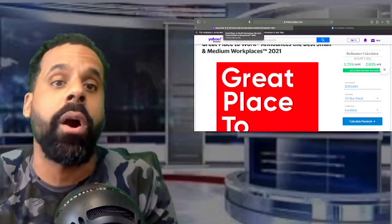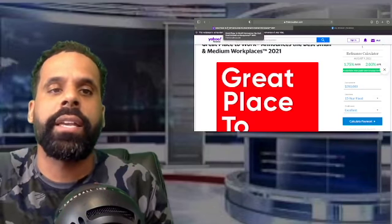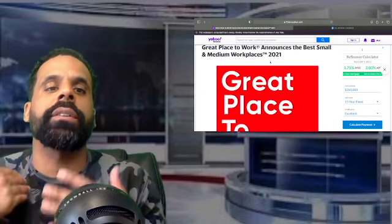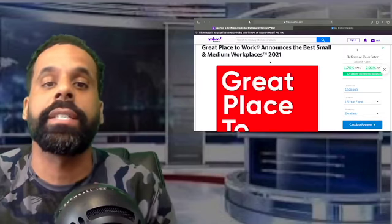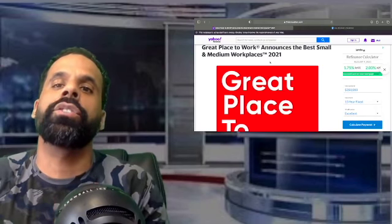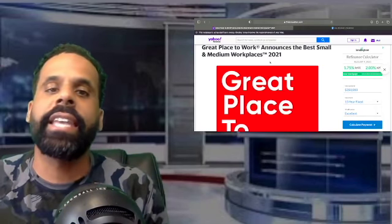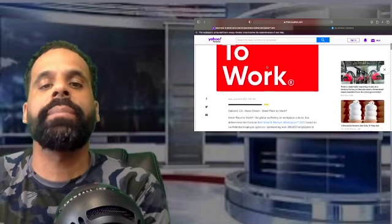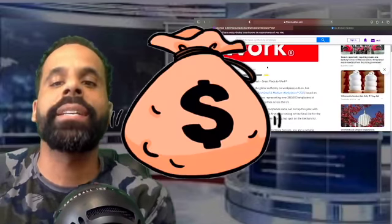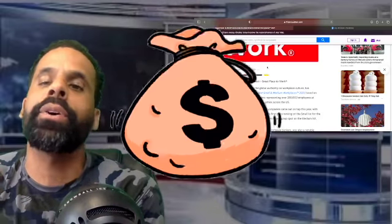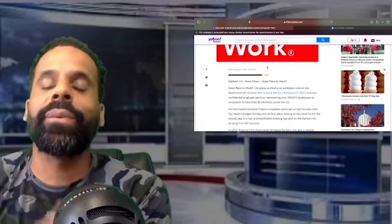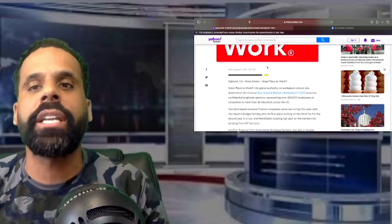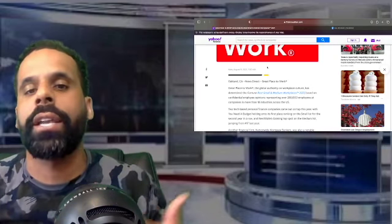So what I did is I actually found an article talking about great places to work, the best small and medium workplaces for 2021. So I wanted to jump on here real quick and let you guys take a look at this. Every Money Monday what I do is jump on and read an article related to money.